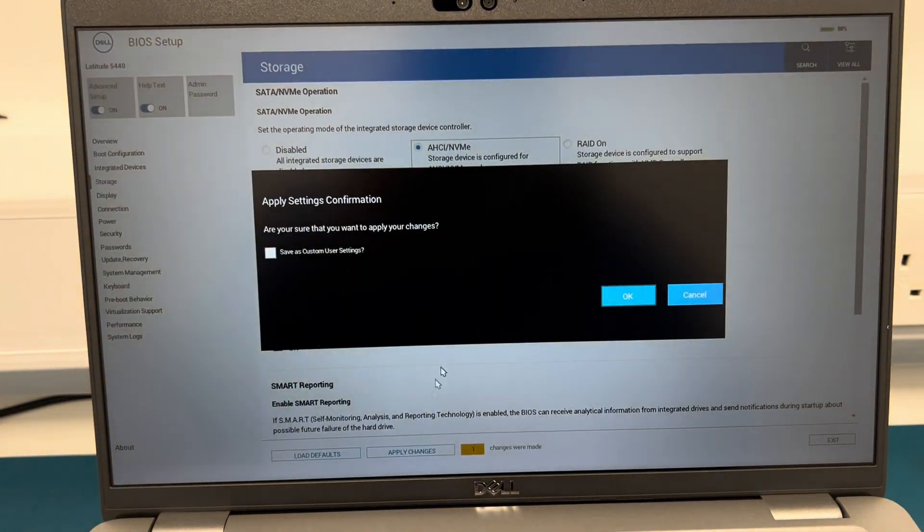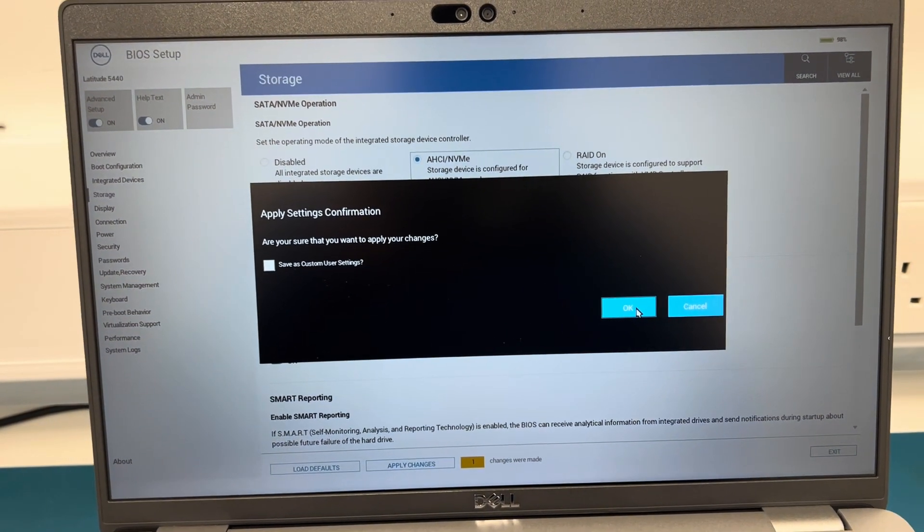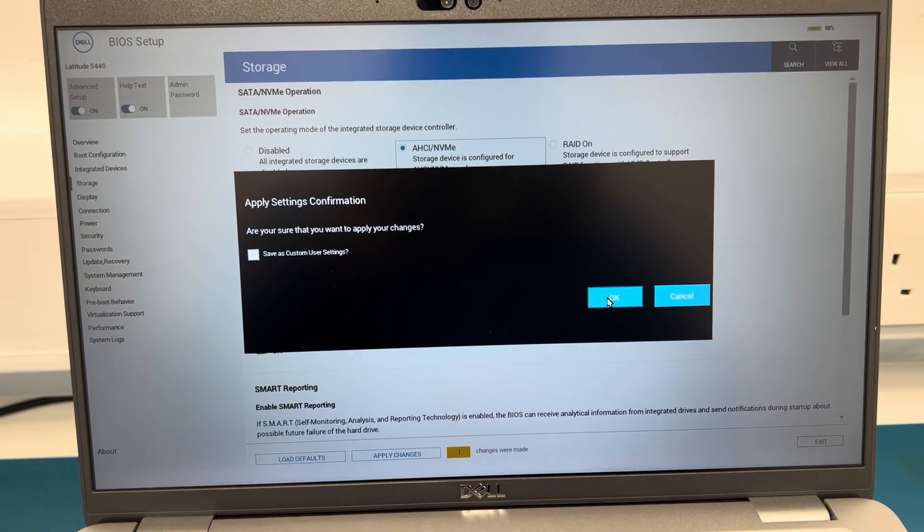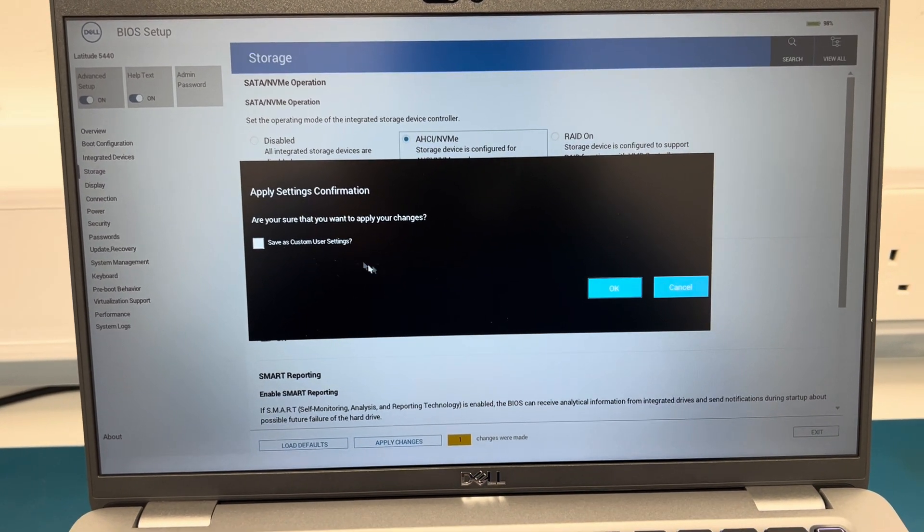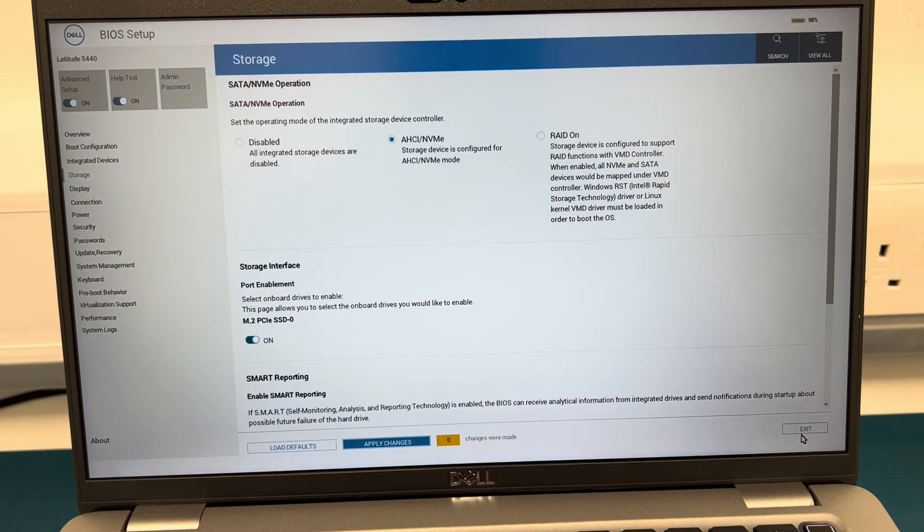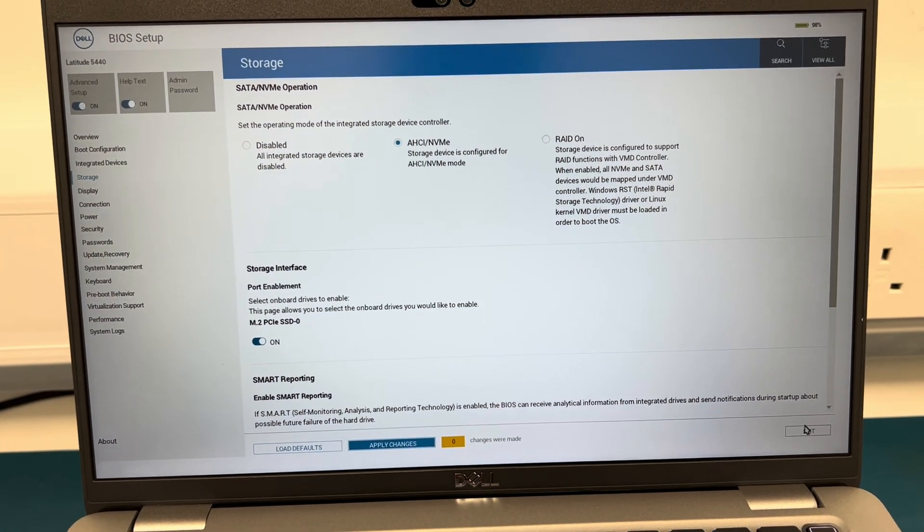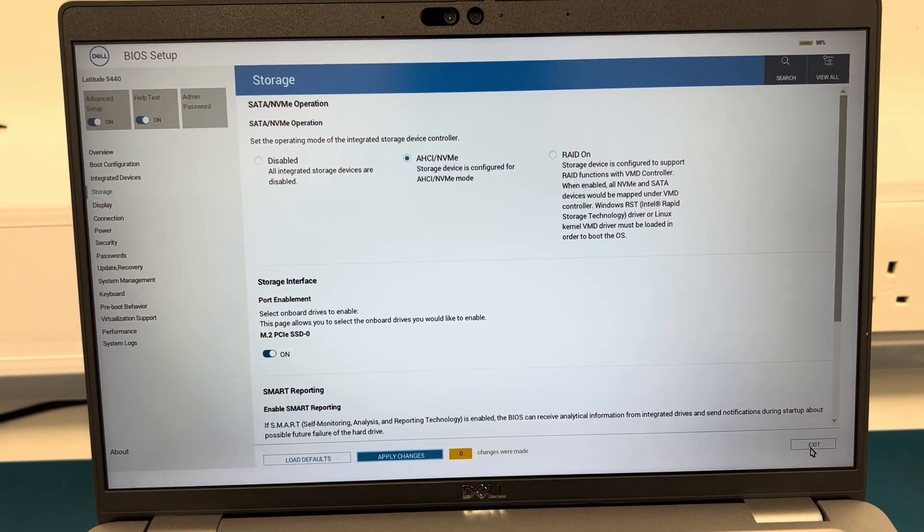Apply changes and press OK. Are you sure you want to apply? Yep. Once that's done, press Exit.